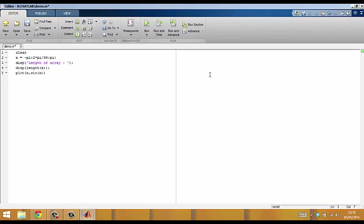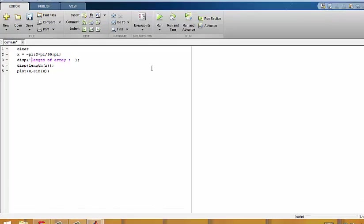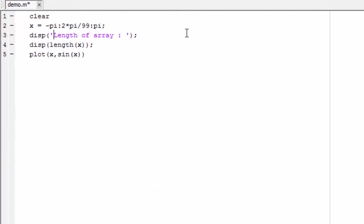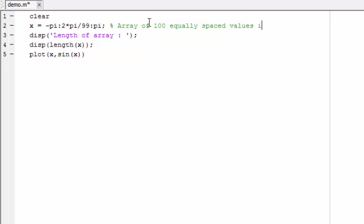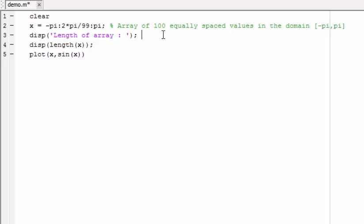The % symbol on the computer keyboard can be used to add comments to your scripts. This is extremely useful to keep track of your work. For instance I could say here that this is an array of 100 equally spaced values in the domain from minus pi to pi. The line here indicates the edge of the page and you should try to avoid going much over that if you can. Commands which are separated by a semicolon can be placed on the same line if you want to, but avoid cluttering up your work too much — keep it all nice and spaced if you can.